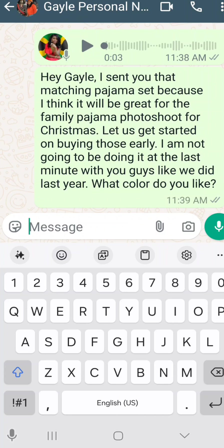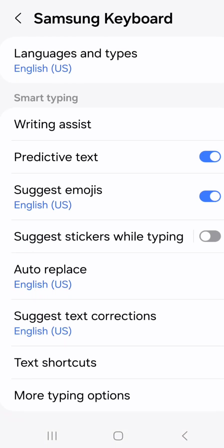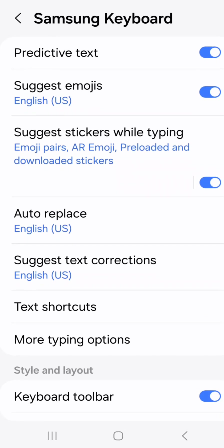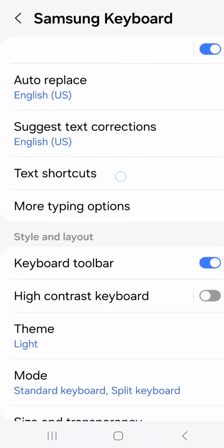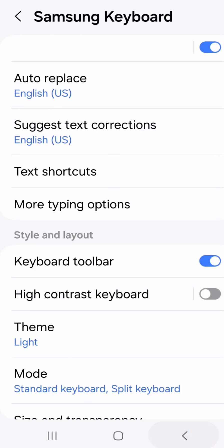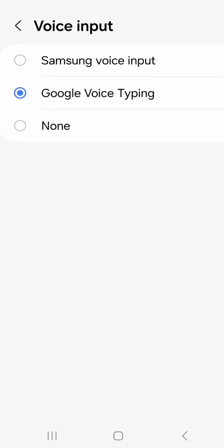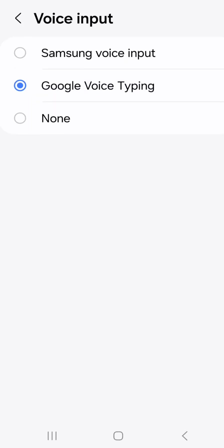Now, you might not see a microphone when you do this, so you have to go into your settings and find it. It has writing assistance, it has predictive text — that's the one that suggests to you what you're trying to say — suggest stickers while typing, text shortcuts. These are all in there. And for voice input, I use Google voice typing.